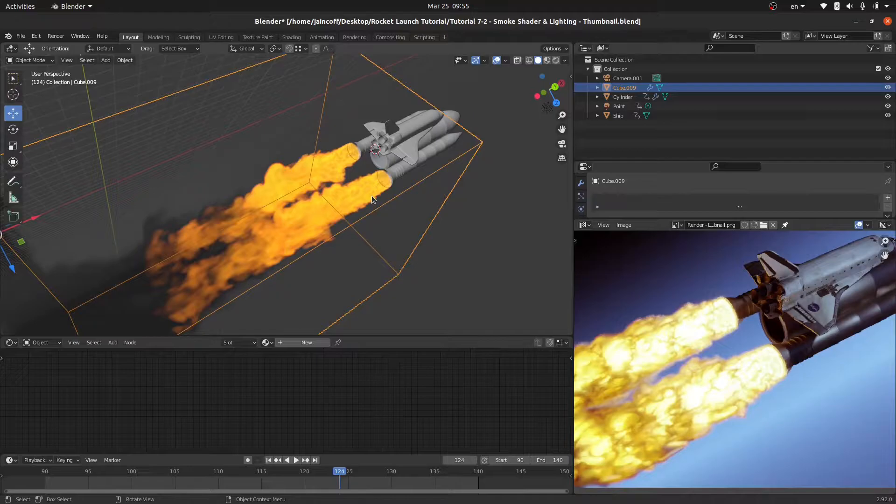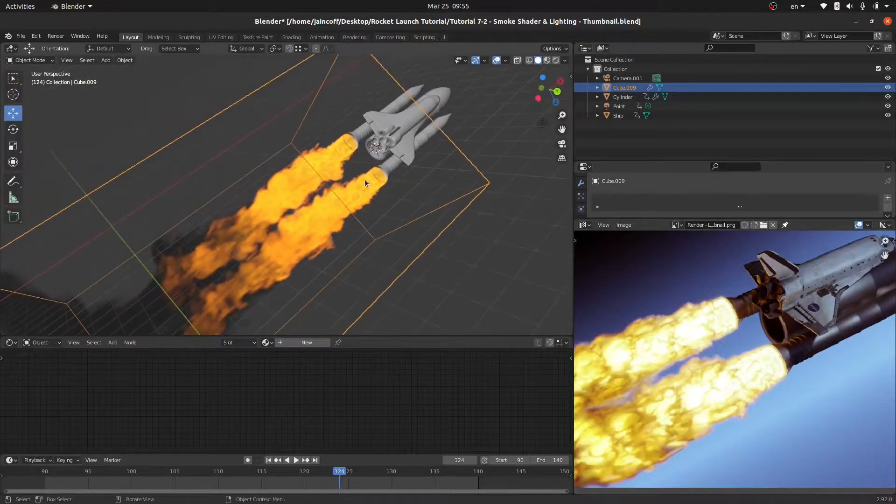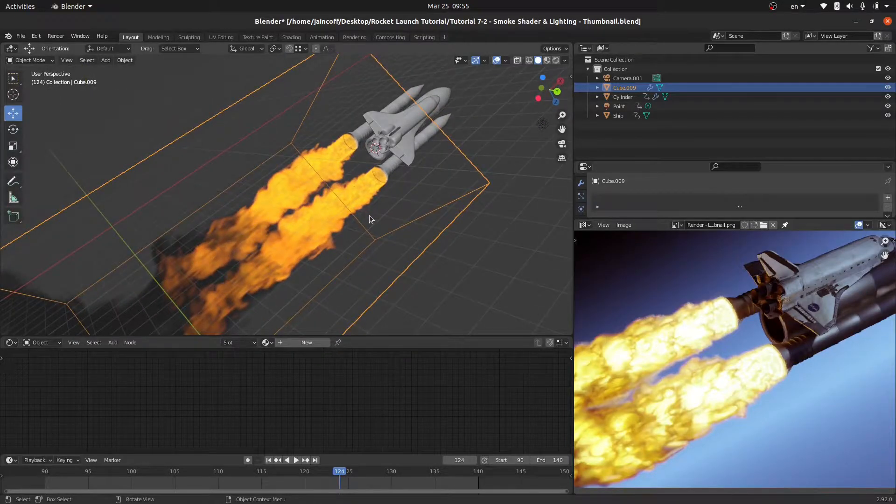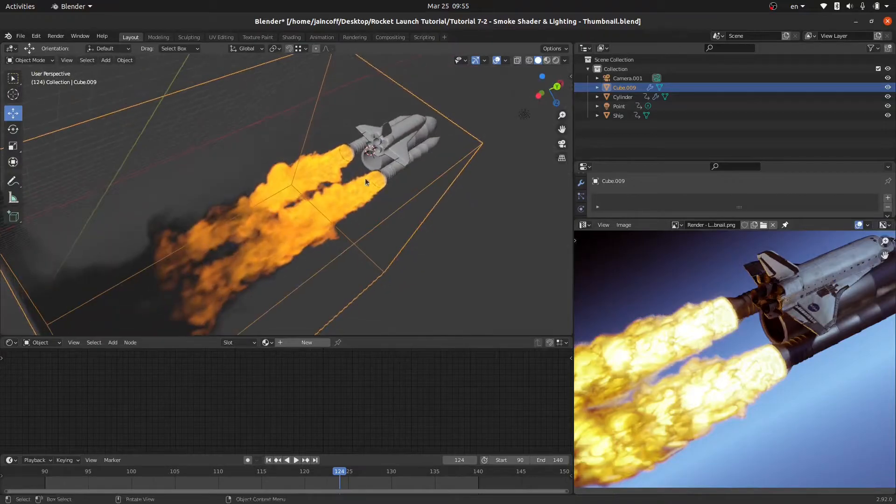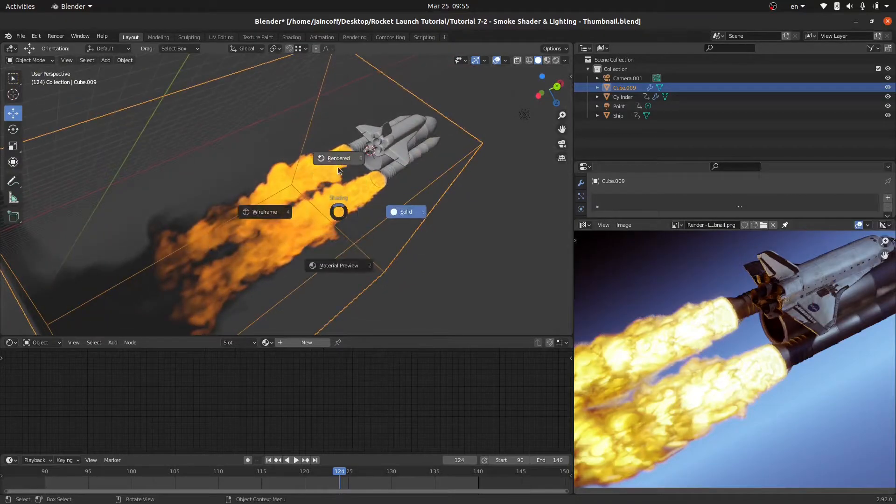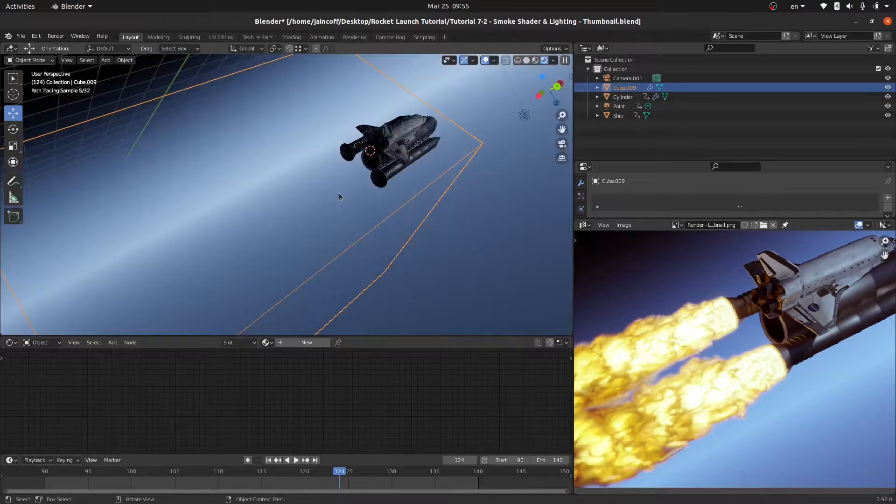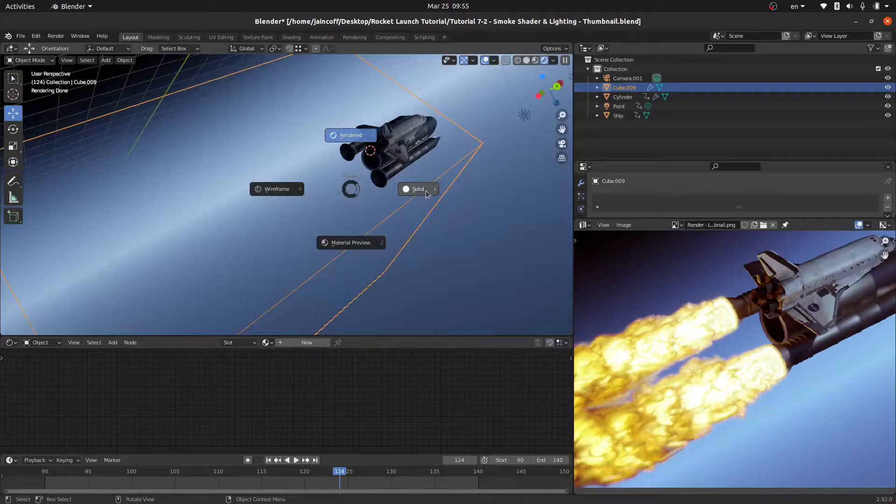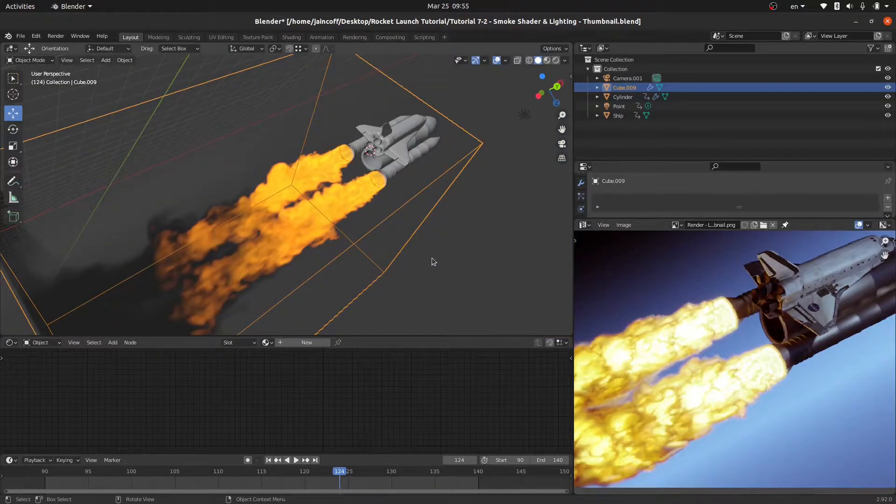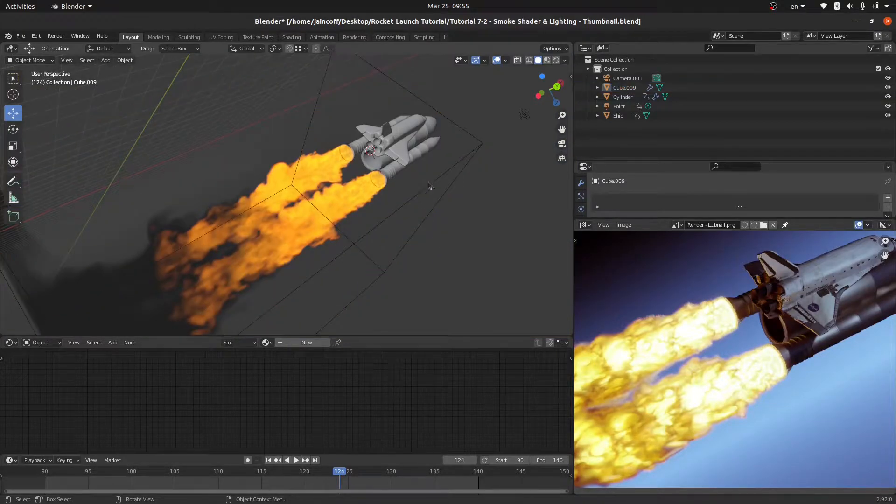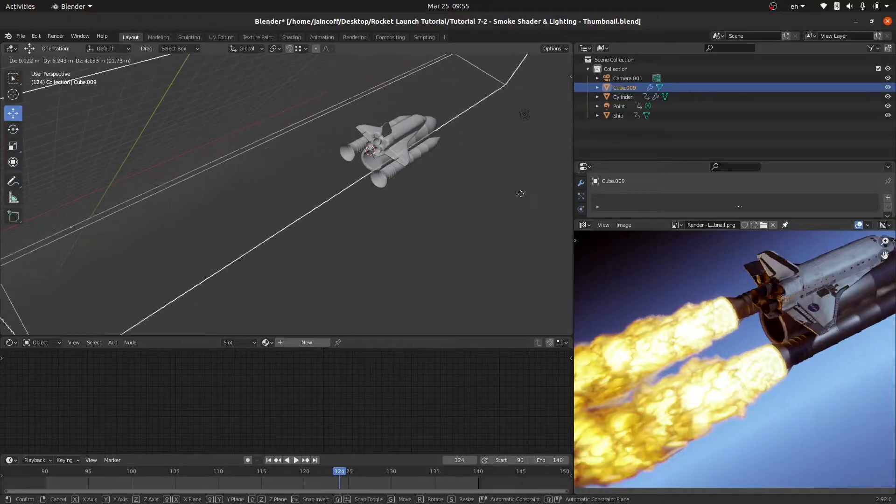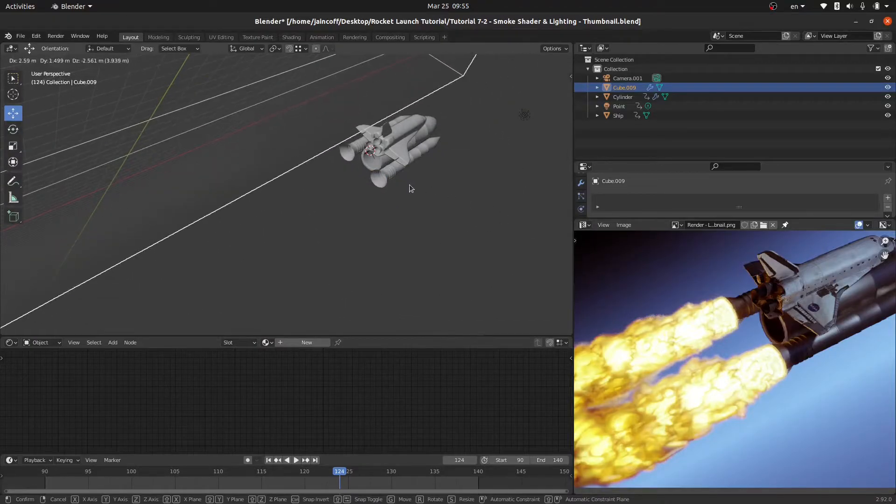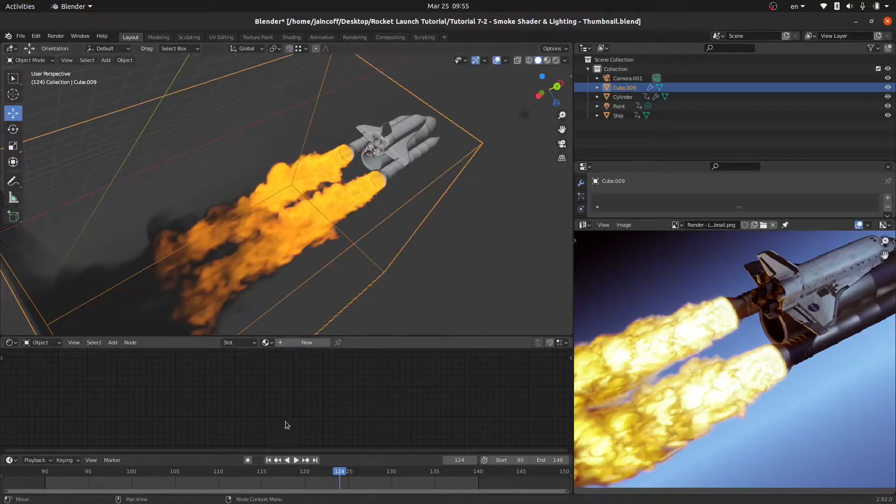In the previous tutorial we learned how to bake this smoke. Now I'd like to show you something. If we switch over here to the render view, we're not going to be able to see anything. The reason why we're not able to see our smoke in the render view is because we don't have any assigned shader to our domain. You can see that it's empty.